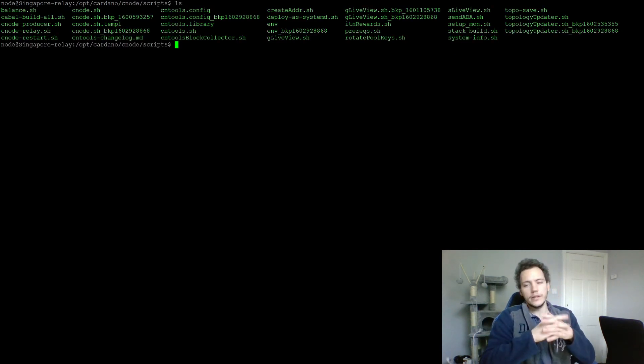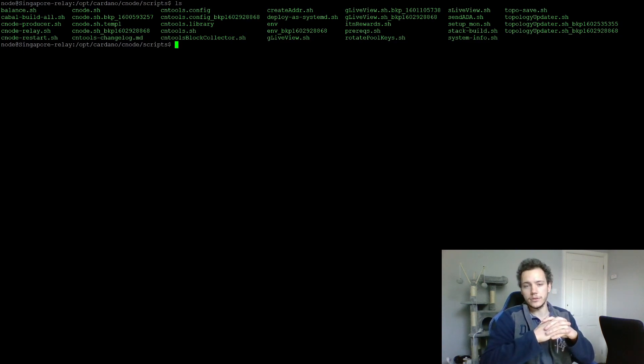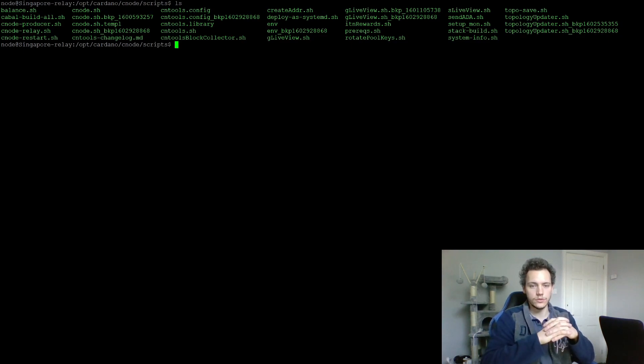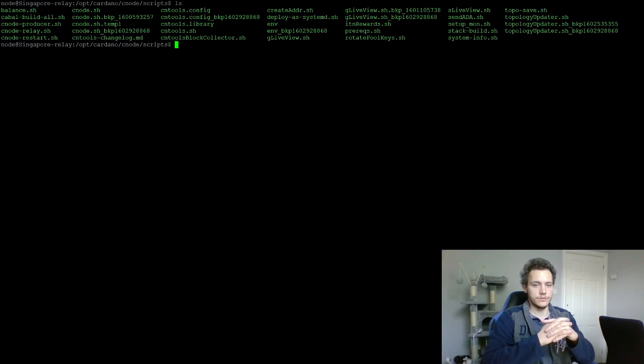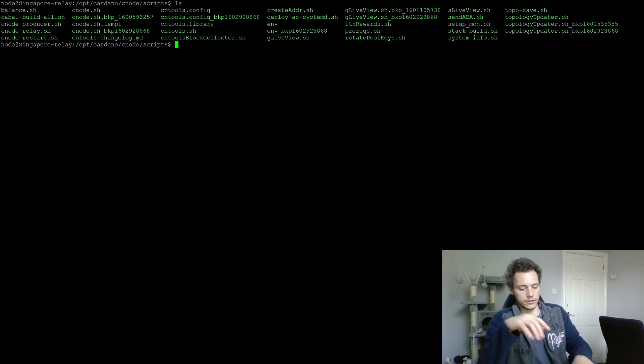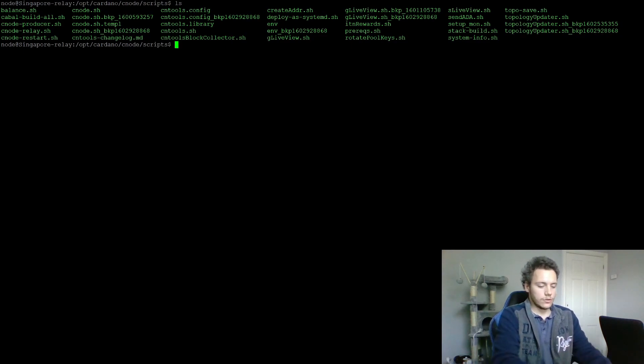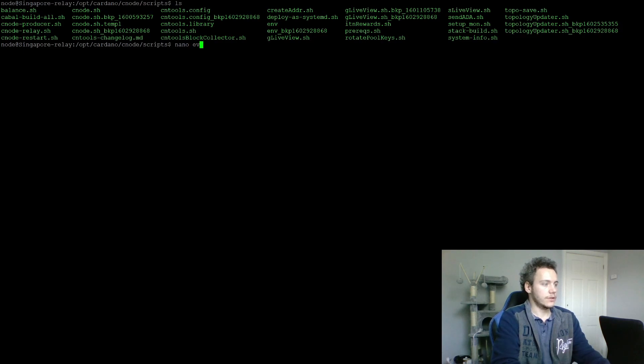Anything that you had before has been backed up with the update. I should have mentioned that before probably, but yeah, nothing to worry about. You're not going to lose anything by updating. If you need to look at the files from before, they're not going to be deleted, they're going to be backed up. Let's just take a look at the environment file.